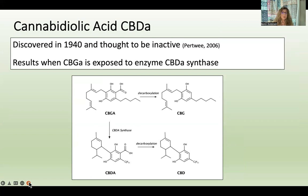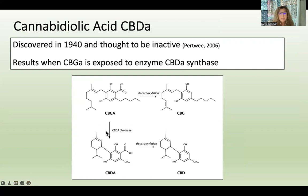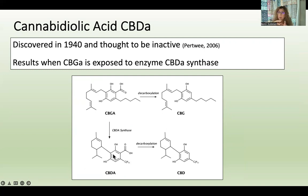CBDA stands for cannabidiolic acid. It was discovered in 1940 and was initially thought to be inactive. CBDA results when CBGA is exposed to an enzyme called CBDA synthase. CBGA is known as the mother to all phytocannabinoids, and when exposed to this enzyme it converts to CBDA.